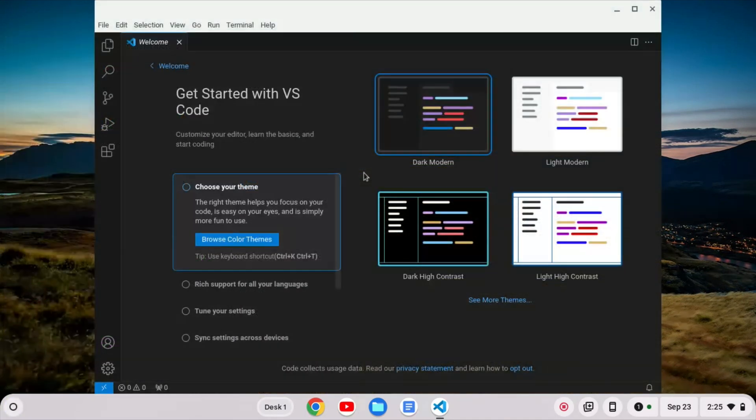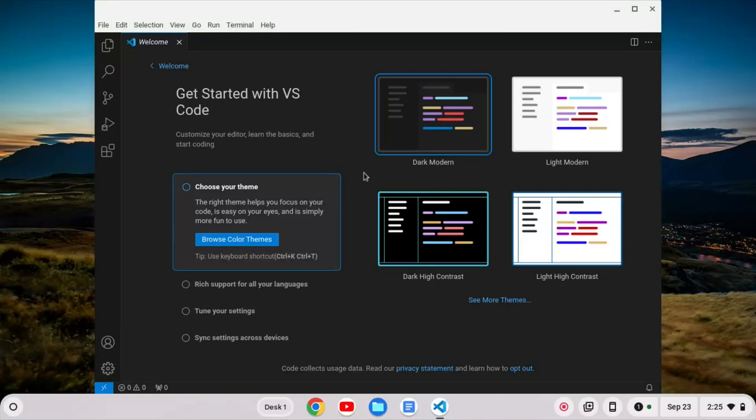And now we can click to open VS Code. And here we go. We've got VS Code open. We can begin customizing and using VS Code on your ARM-based Chromebook.